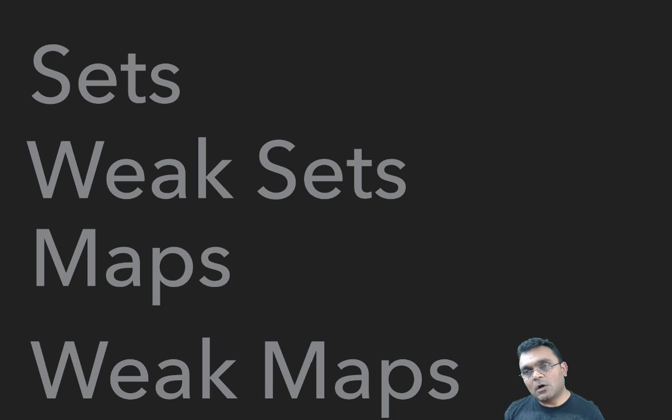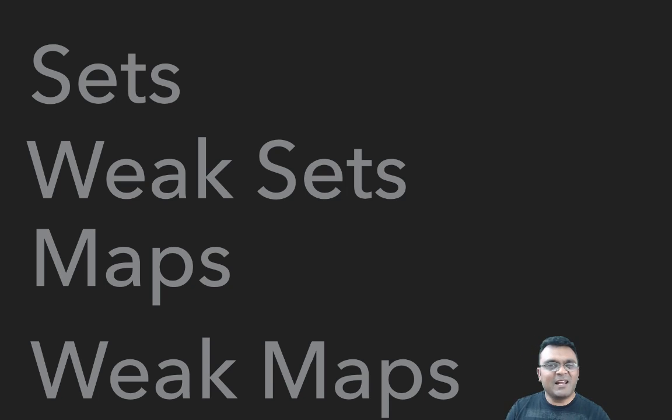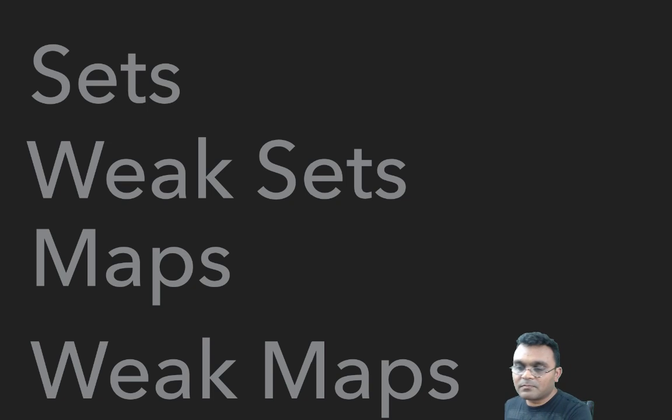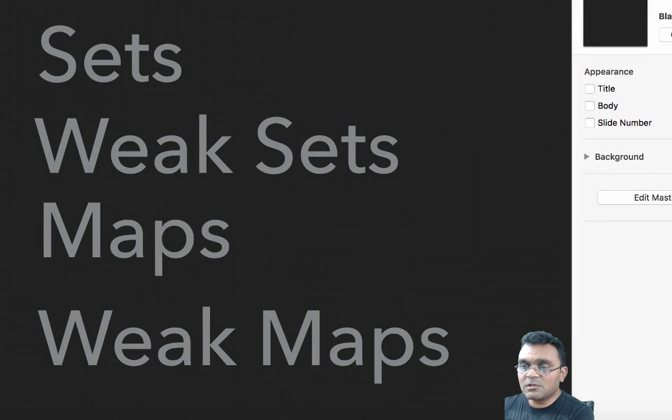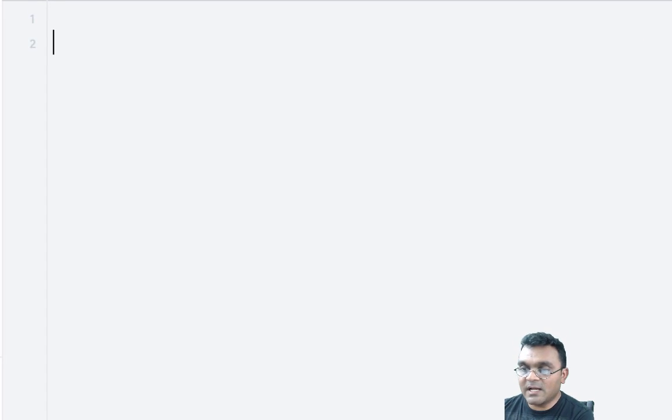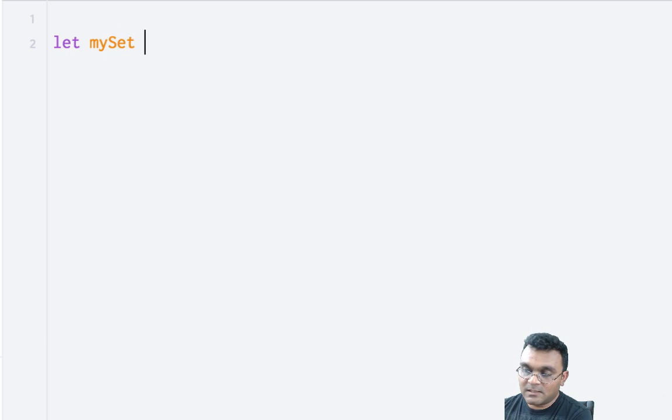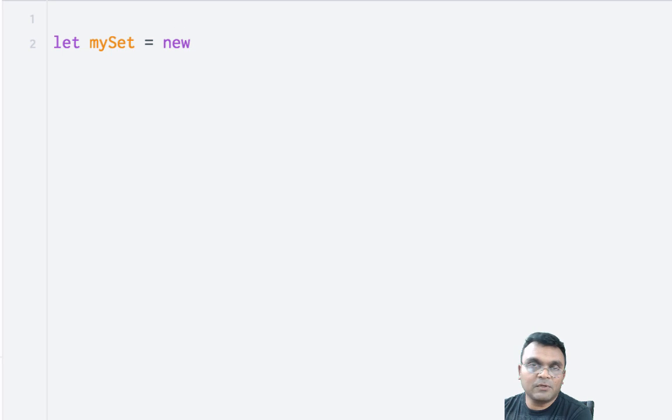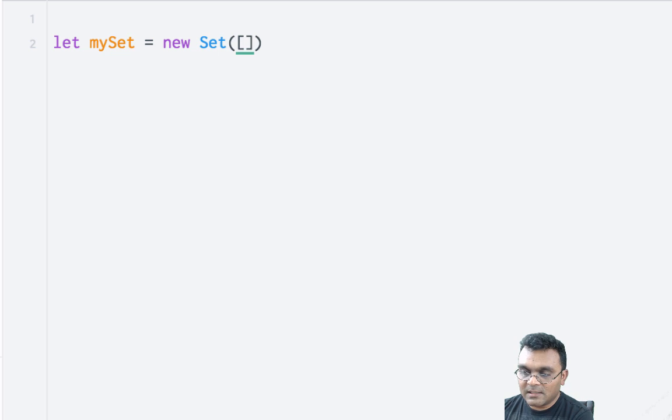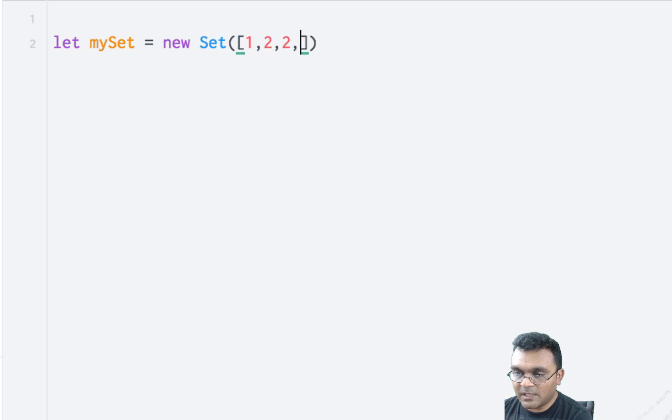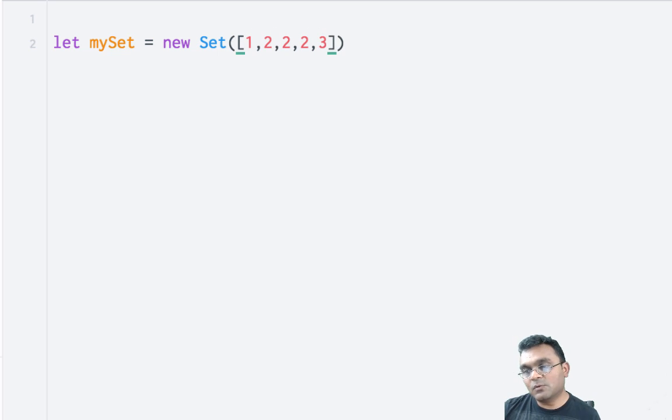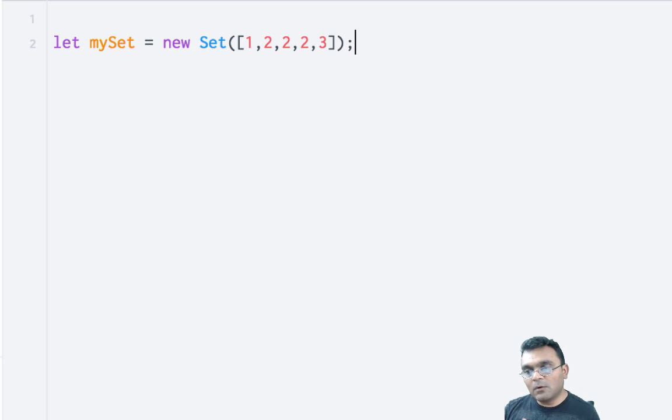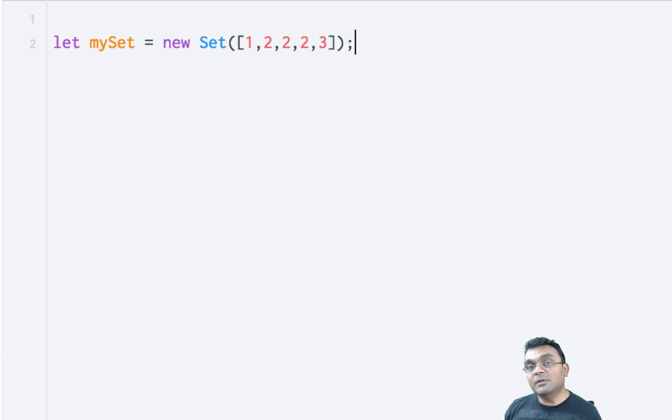Sets are array-like objects which only accept unique values. For example, I can create a new set: let mySet equal to new Set, and within that I can define an array like 1, 2, 2, 2, 3. Because it's a set, it only accepts unique values.